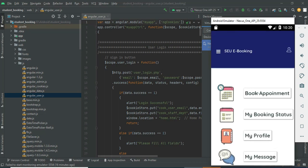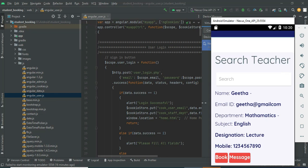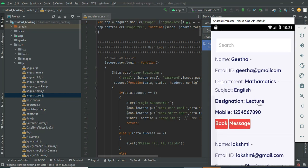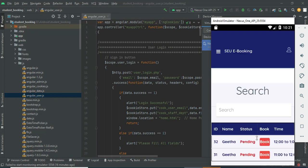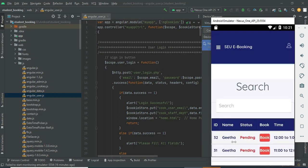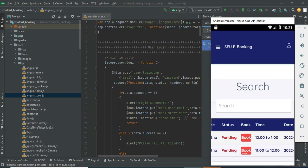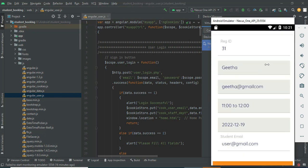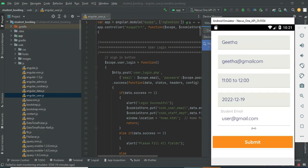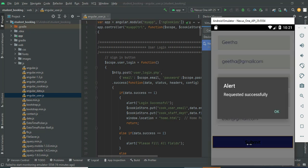You can select what time you want to book and choose your teacher. You can click Book, choose the time — 12 to 11 or any available slot. Click Book, then click Submit — request submitted successfully.